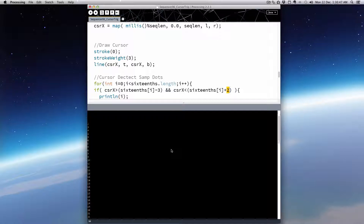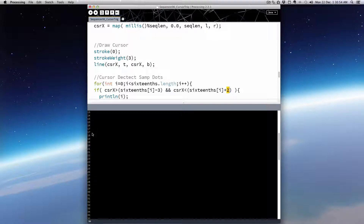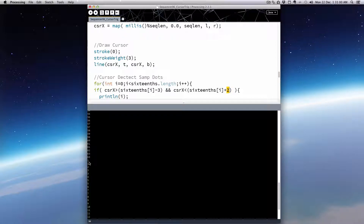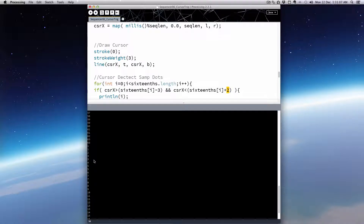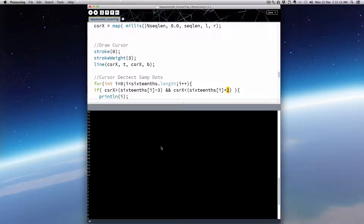We're getting all the way up through the markers, but we keep missing the zero. That's interesting. We'll have to think about that one a little bit. Let's try increasing the margin to four on each side to see if we can pick up that zero.